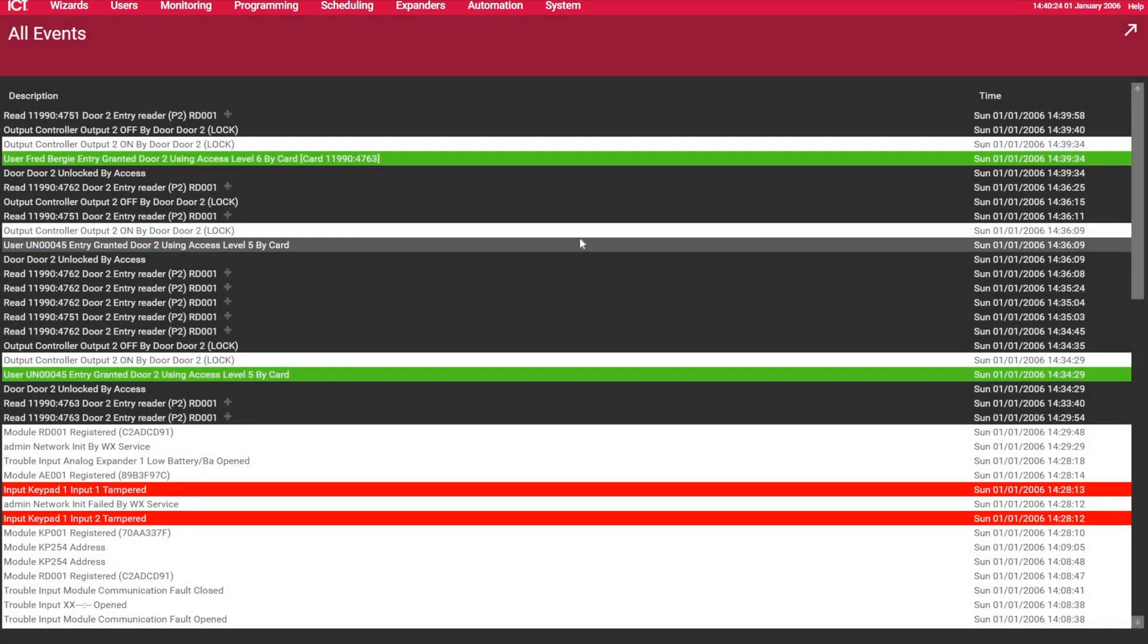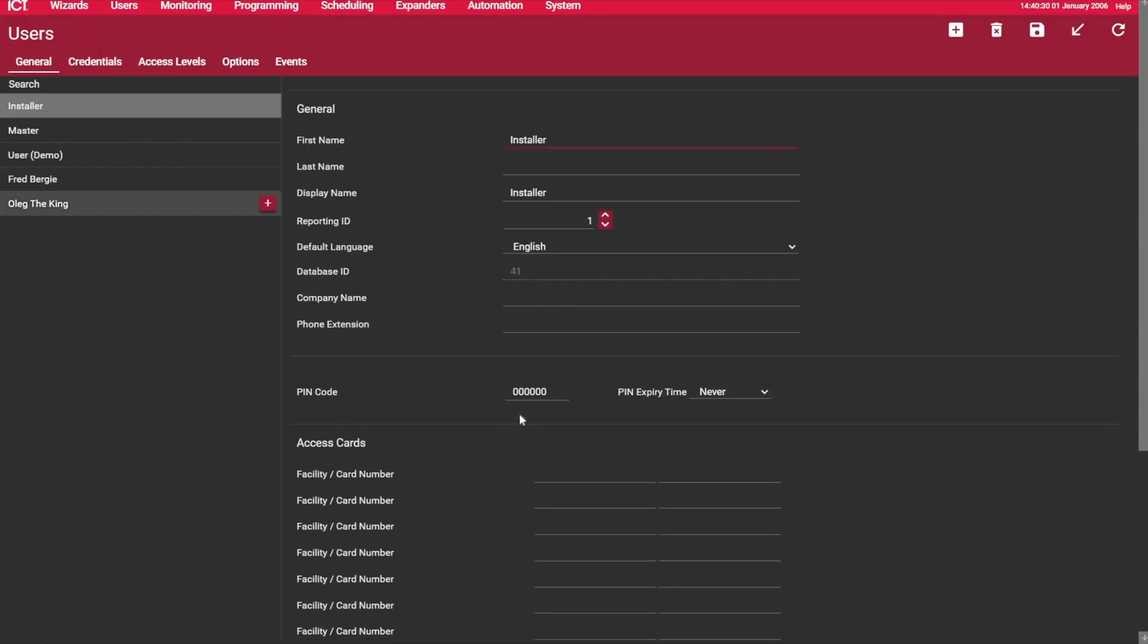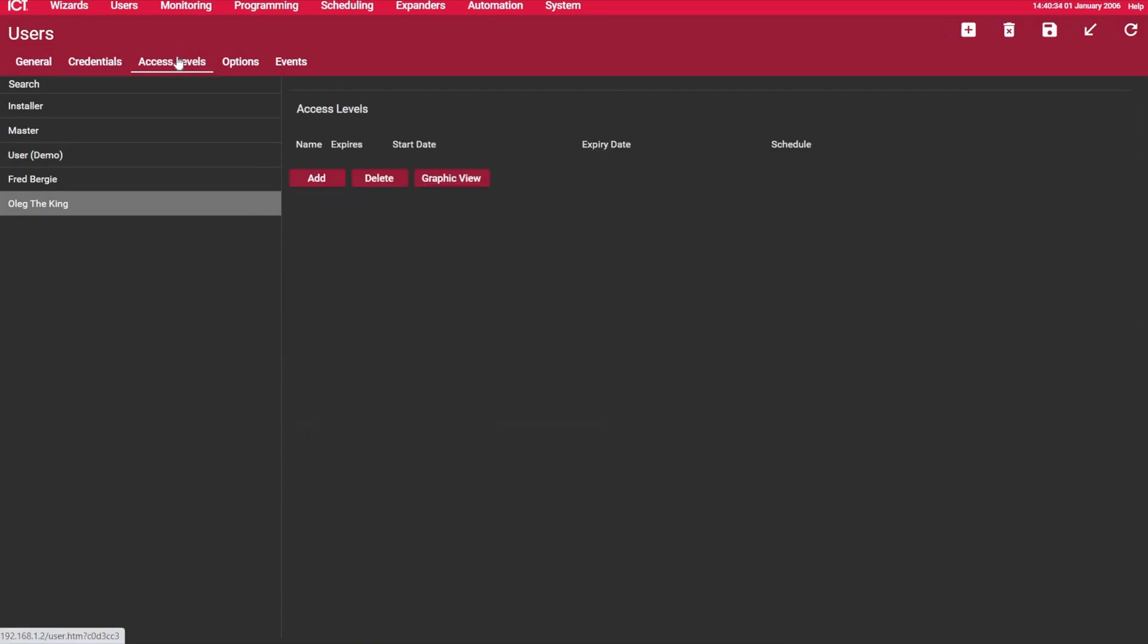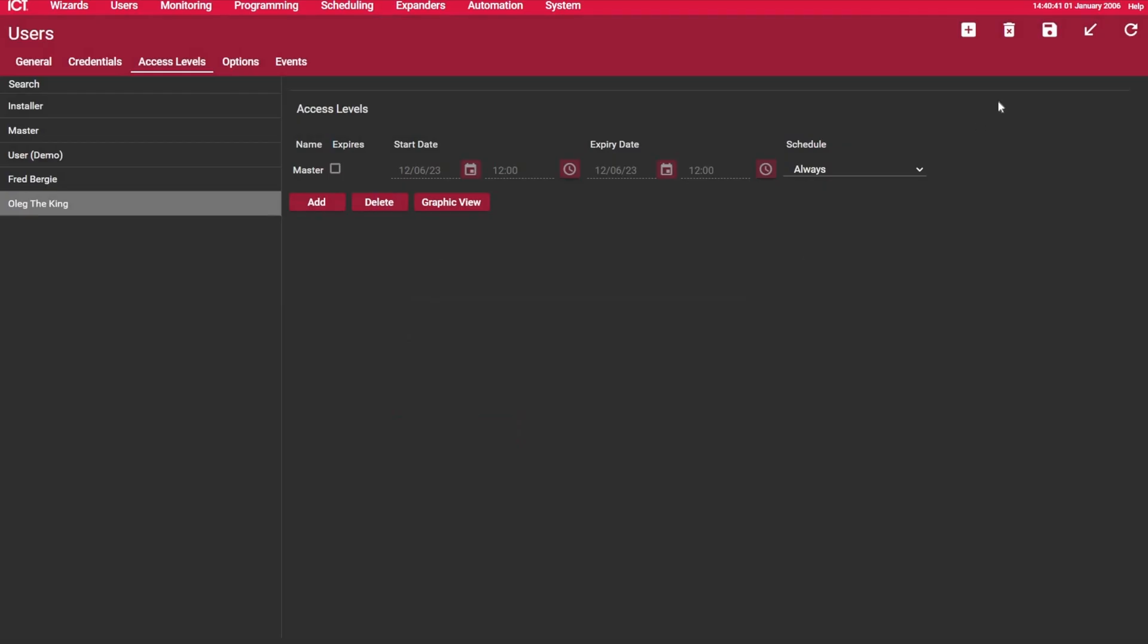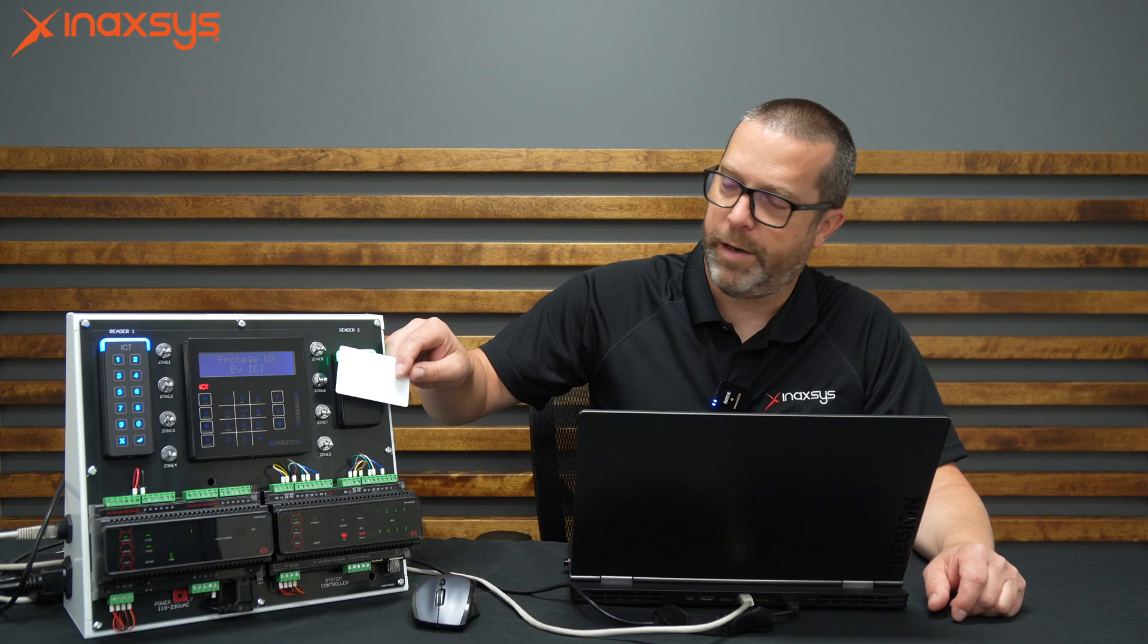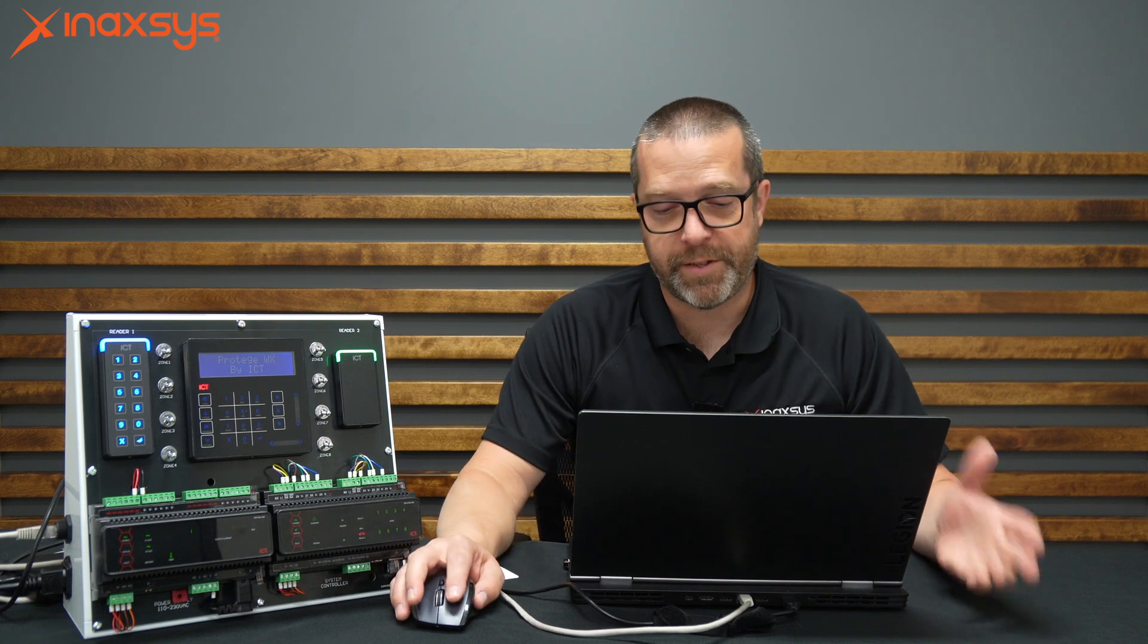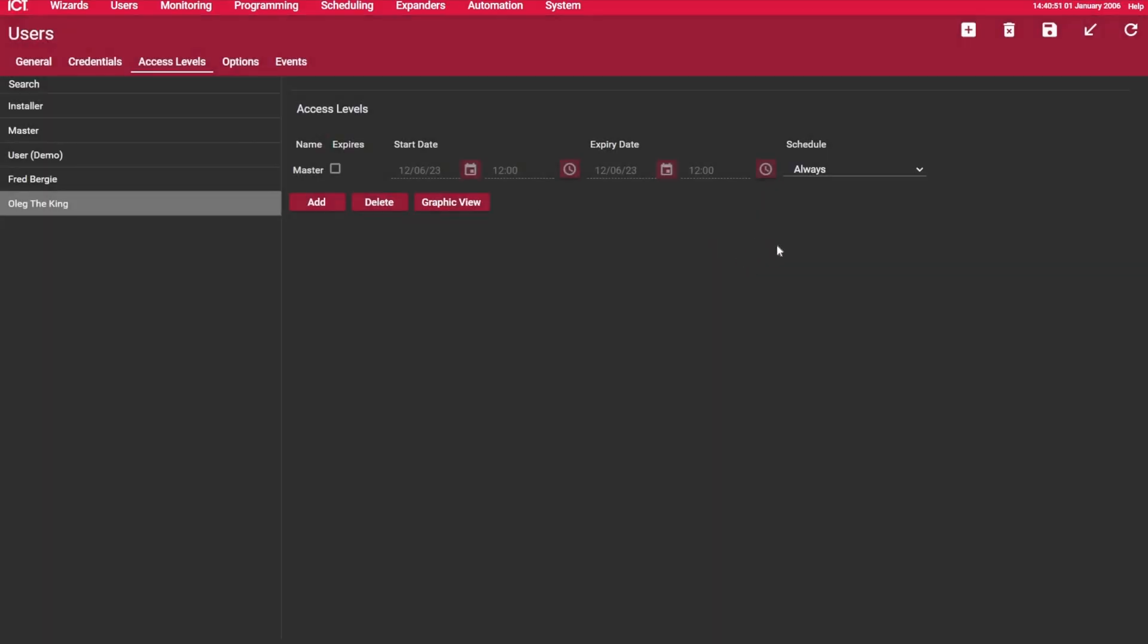Now I have a warning or a message saying that the user has been added. So if I go to the users list, I have Oleg here in the list. I can now go under access levels and add Oleg a new access level. So I will give him master because he's the master. He can go everywhere. And then I hit save. So now if I use this card, access granted. So again, this was the second way of adding users from the users list.